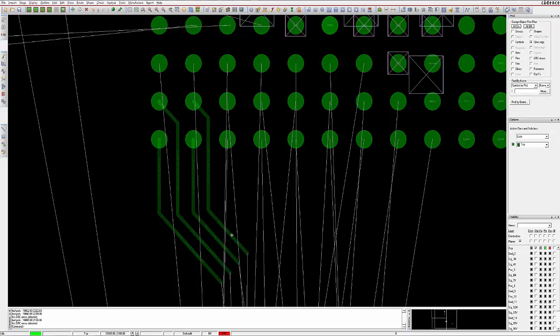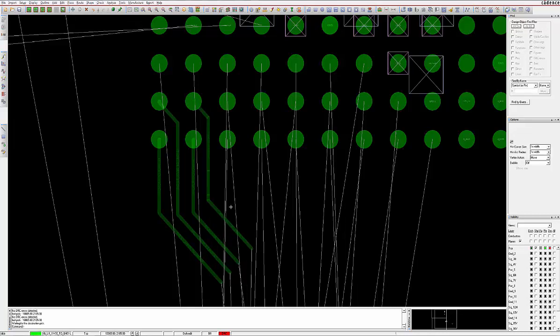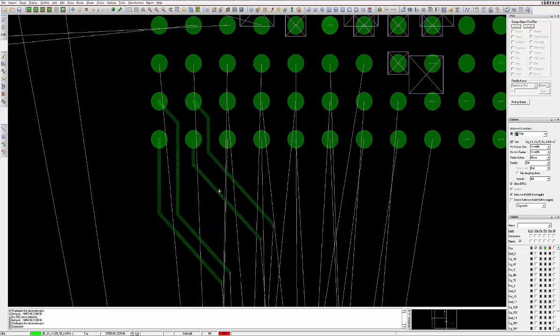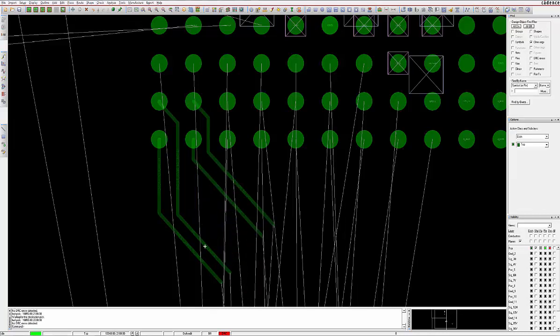Use the Options pane to control the routing layer, via size and trace width, as well as other routing options available.